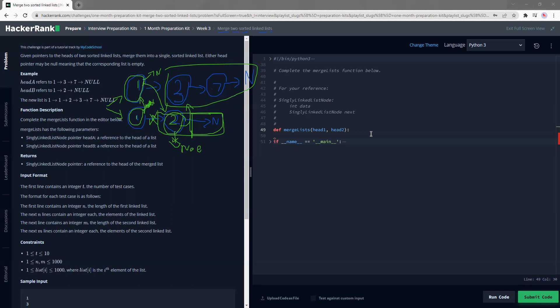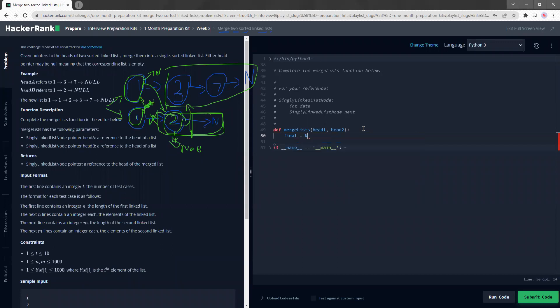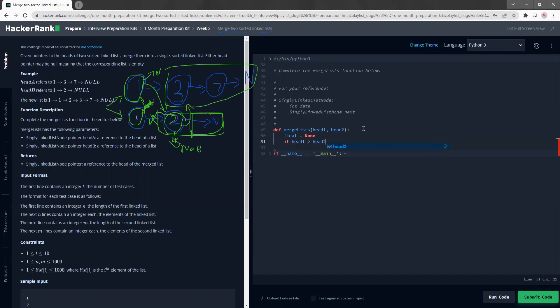So let's just say initially I have a final that references none. Next up, I'm going to compare header one's data versus header two. So header one versus header two dot data.